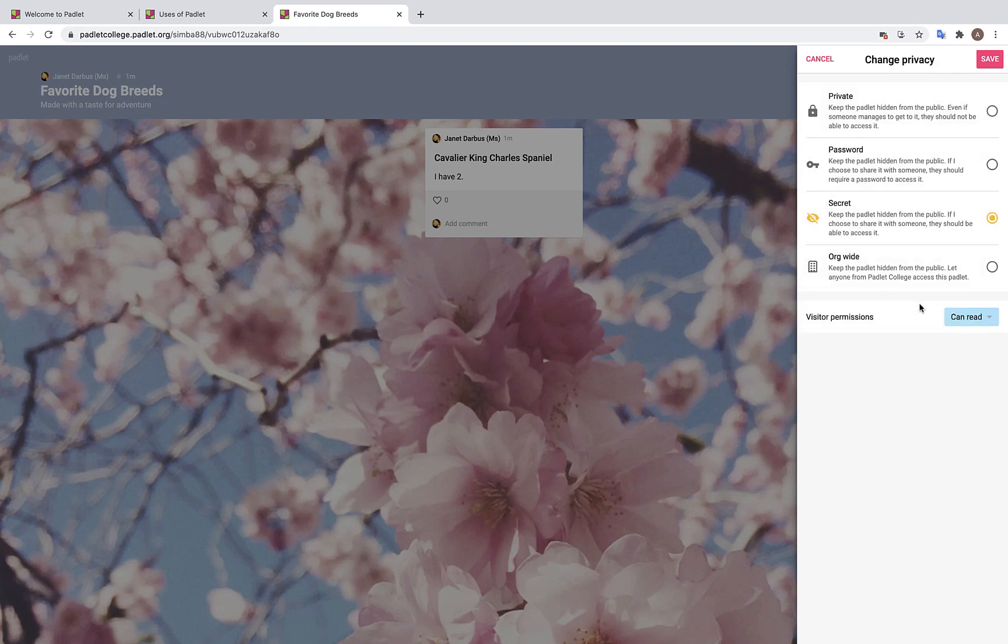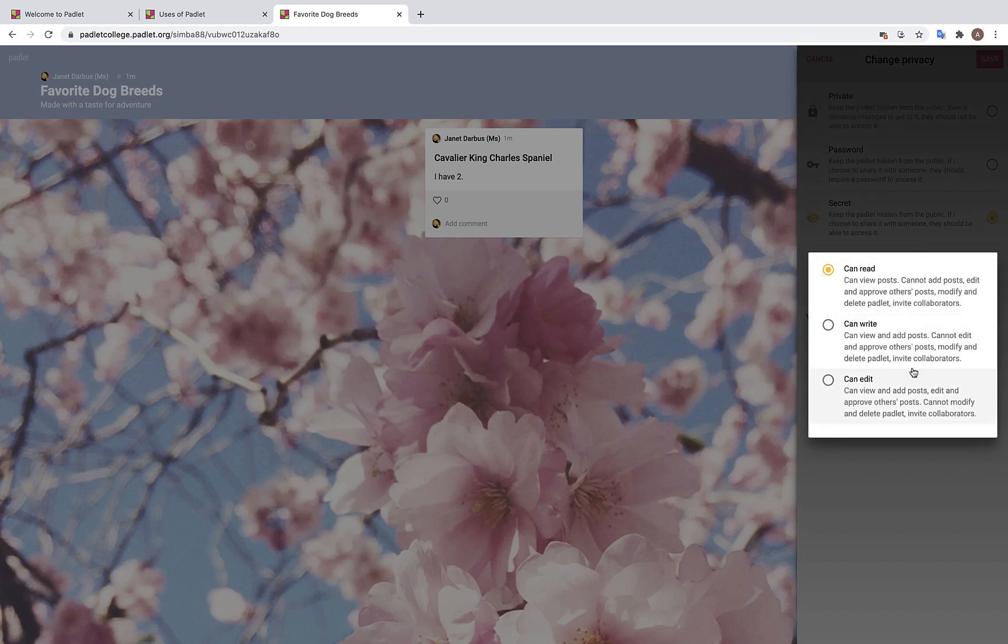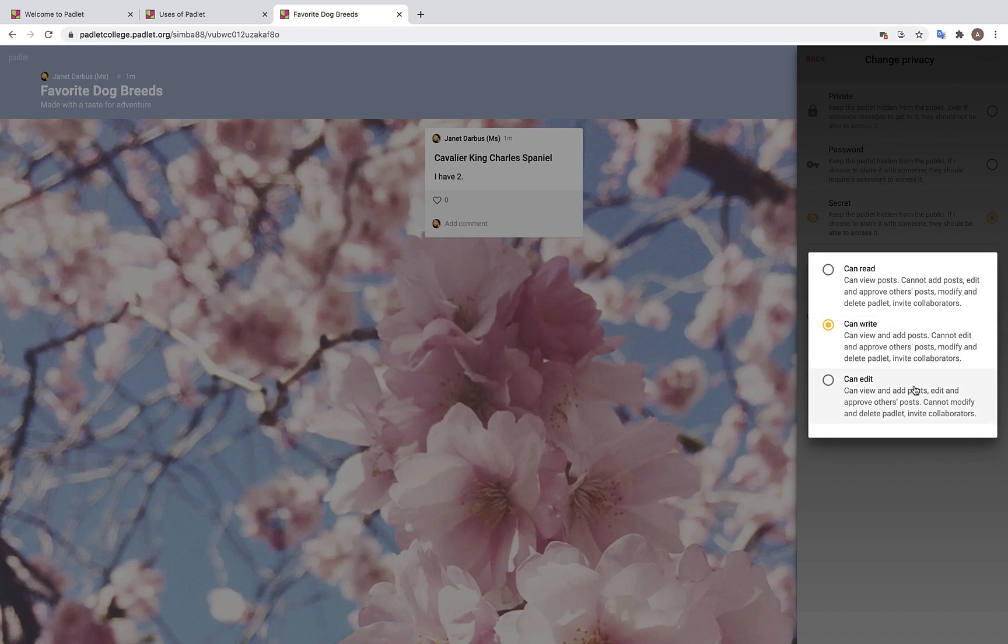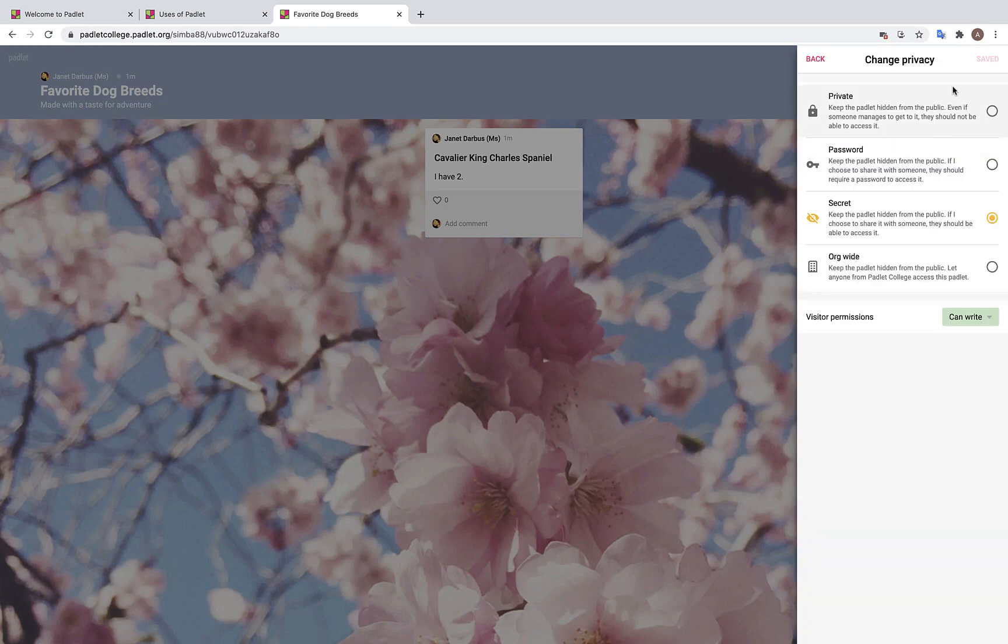Over here we have three different visitor permission options. Can read, can write, and can edit. You will want to choose can read if your Padlet showcases student resources and you do not want anyone else adding to the Padlet. Can write can be a great option if students are completing any assignments directly on the Padlet, such as with a discussion board. Can edit is a great choice if you and another teacher are collaborating on a Padlet and you trust each other to edit and approve each other's posts. Once you have decided which privacy settings you would like, you will need to click save in the upper right hand corner.